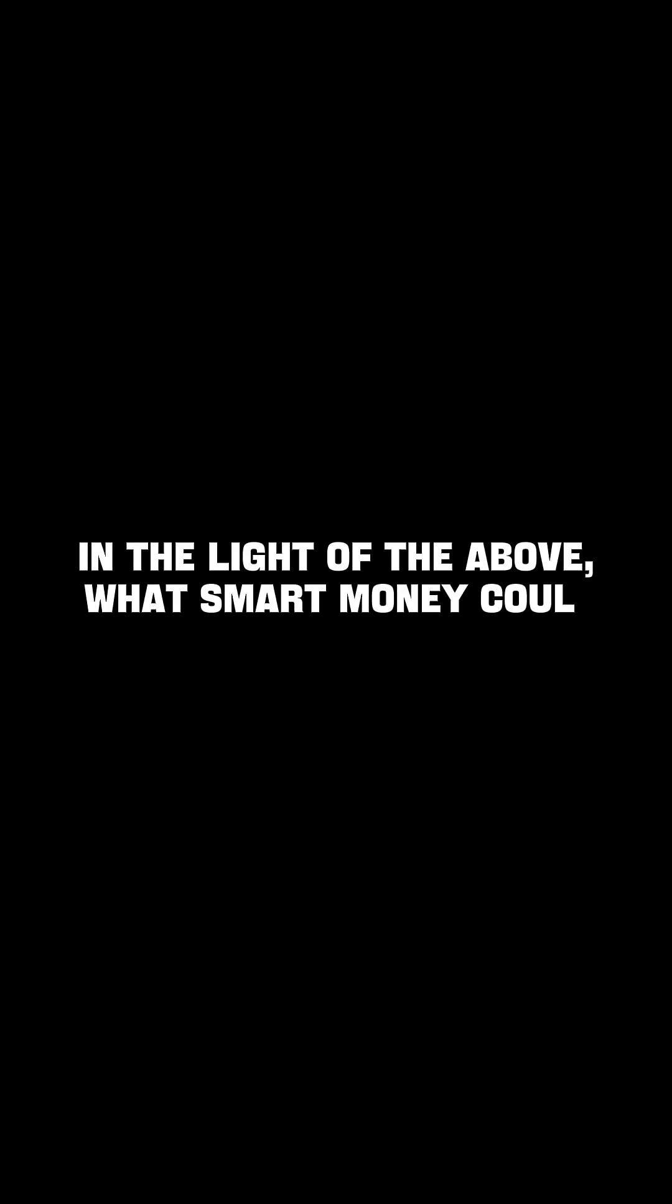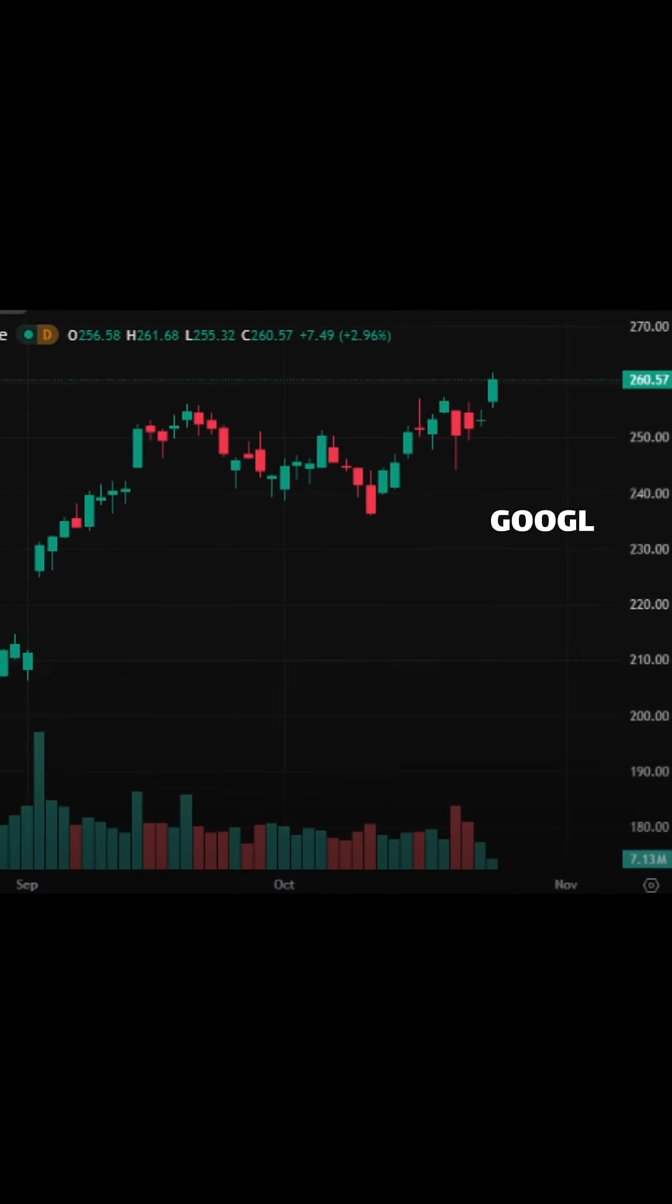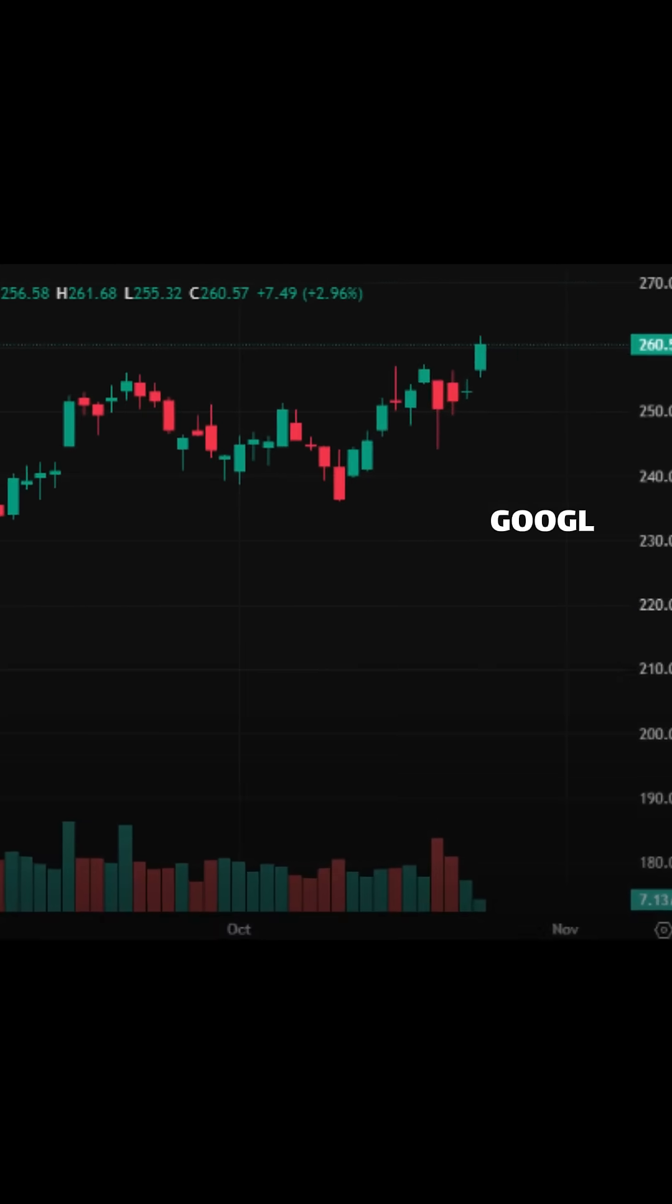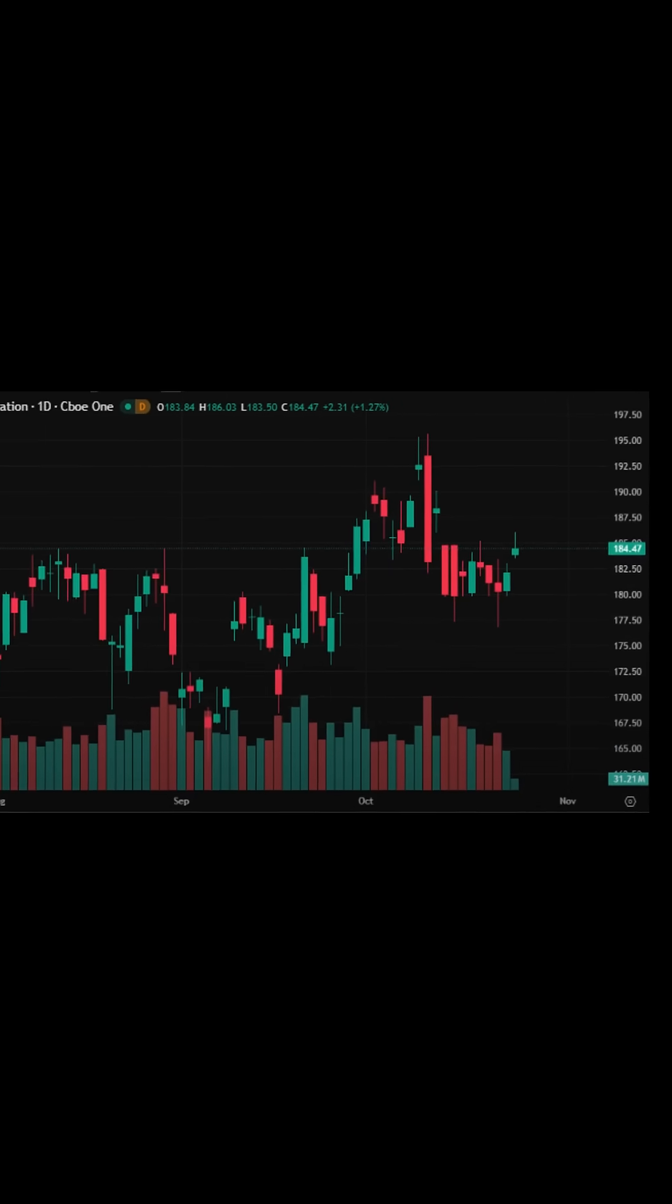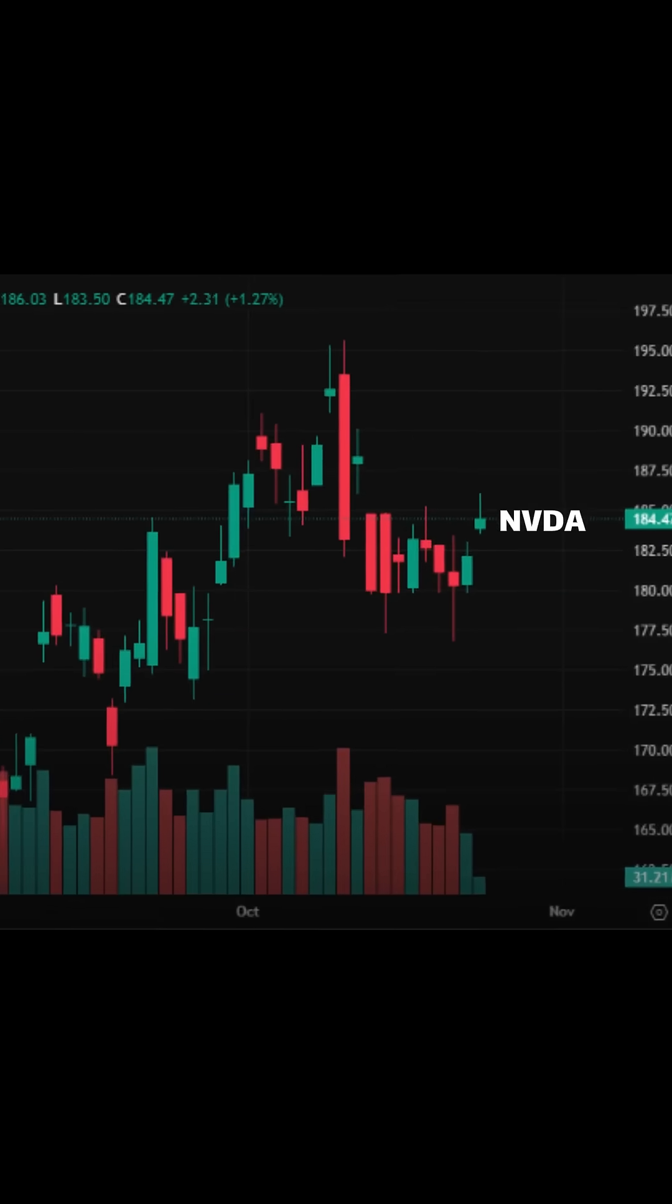So in light of the above, what could smart money be doing? Google, the ticker is GOOGL. NVIDIA, the ticker is NVDA.